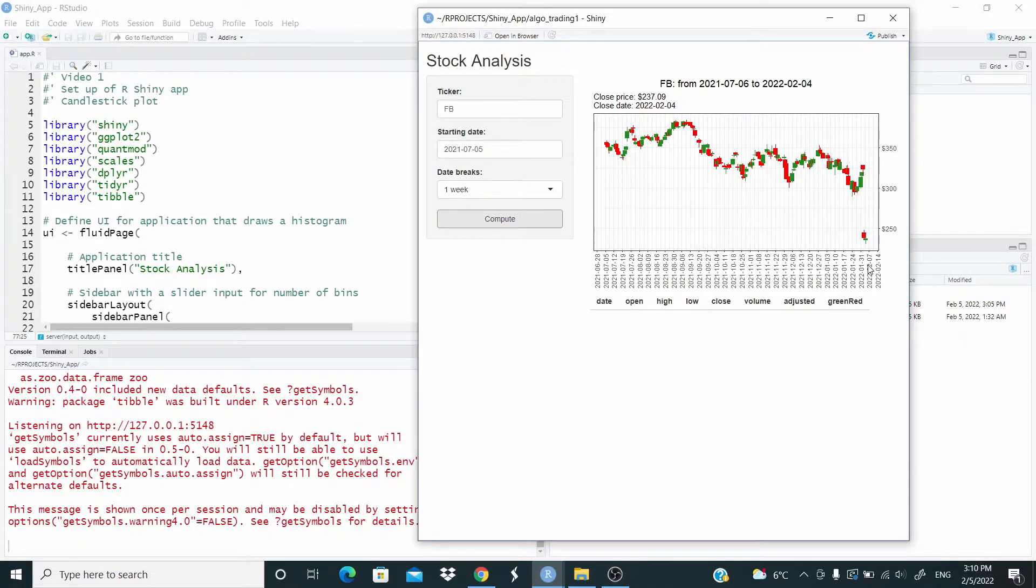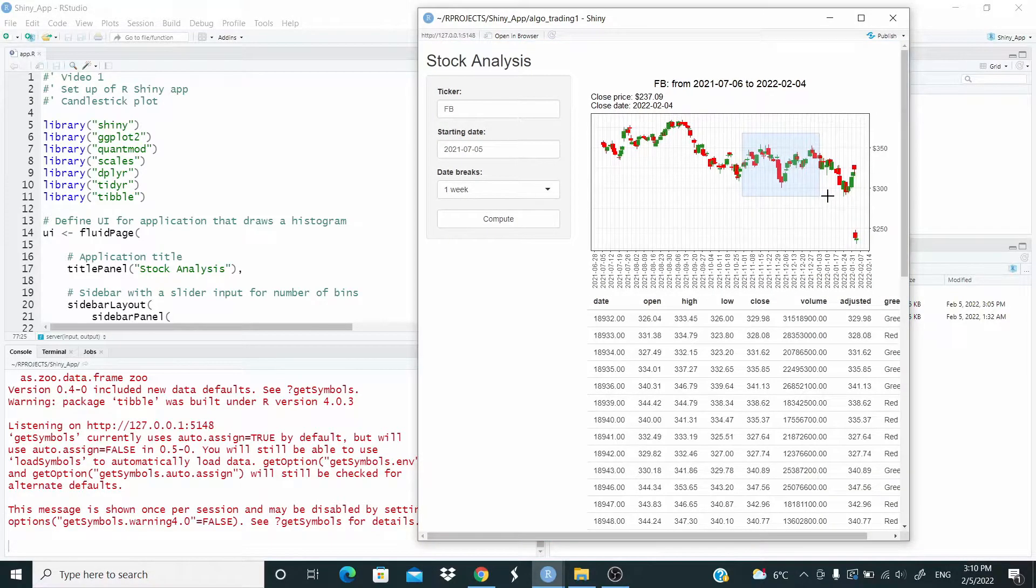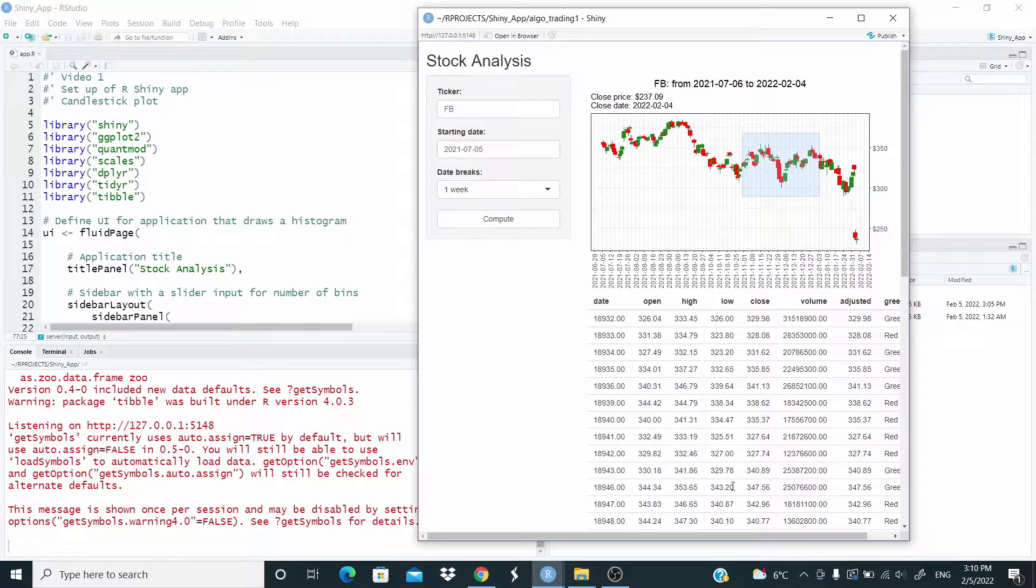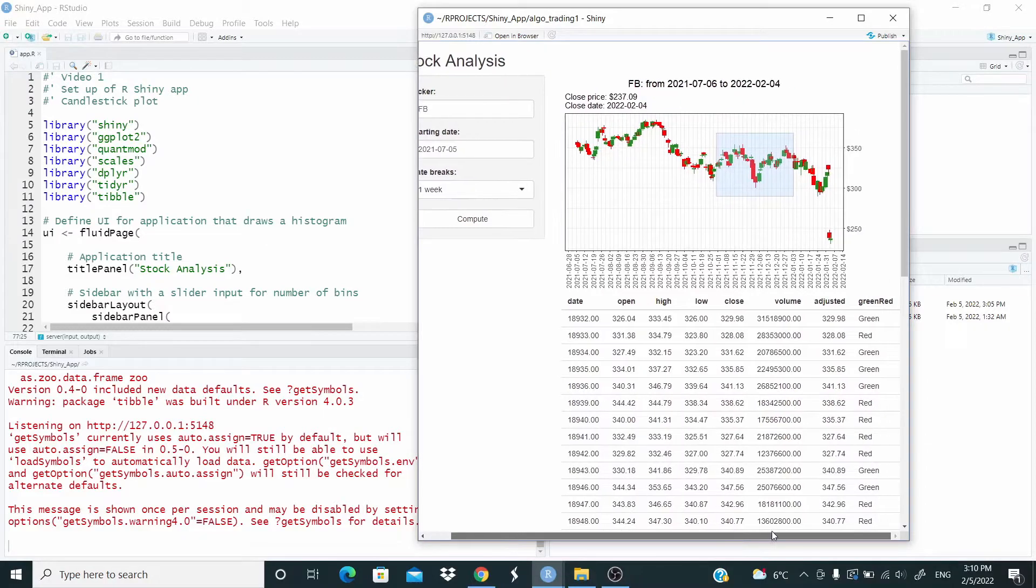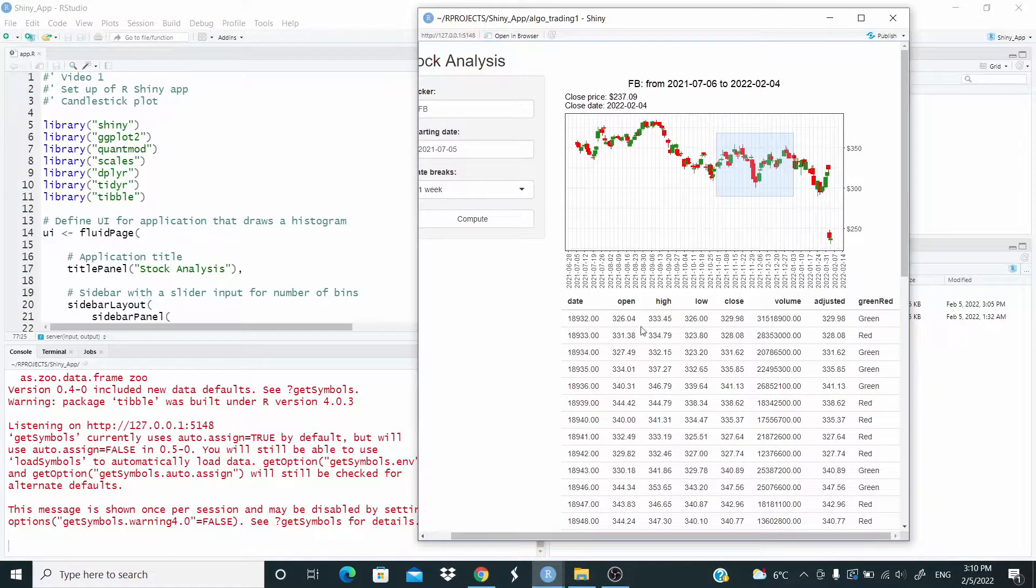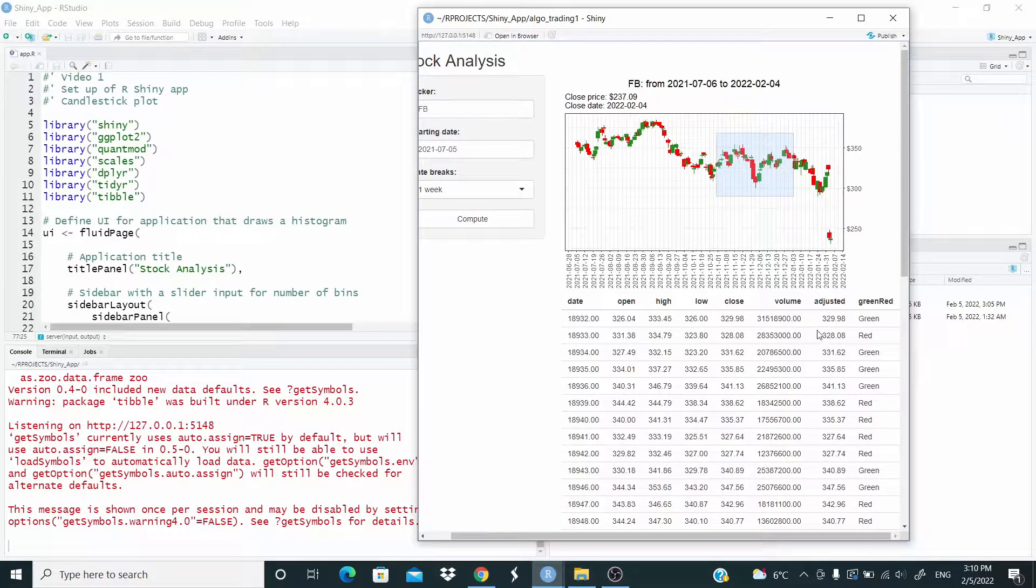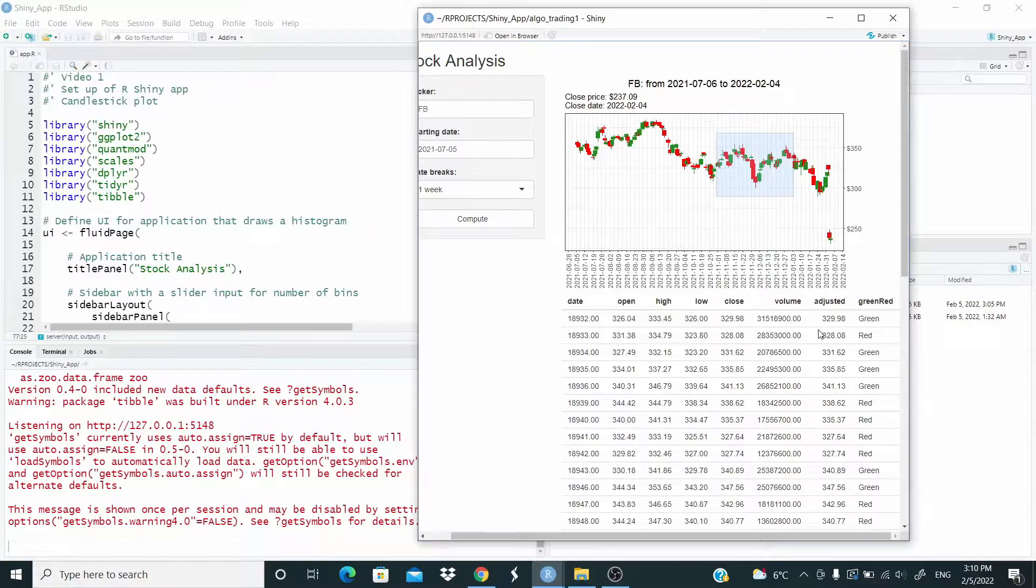What else we can do, for example here, we can select the data, we can see here we have open, high, low, close, volume, and adjust and so on.